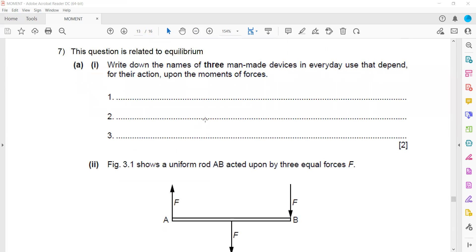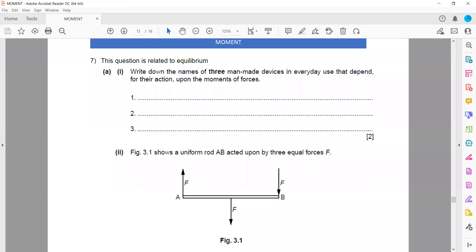In question 7, which is related to equilibrium: name three man-made devices which we use every day whose action depends on the turning effect or the moment. Devices you can mention include a spanner, wrench, and scissors.